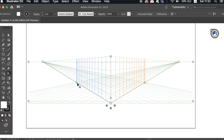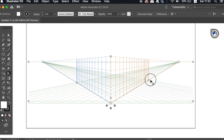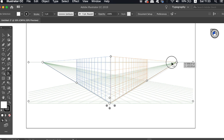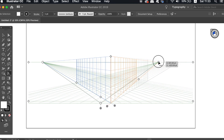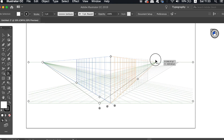These two handles here change how far your grid extends off into the distance. And then finally, you can actually change the perspective itself by sliding left and right.